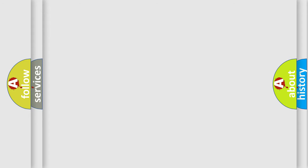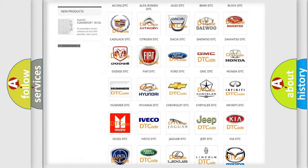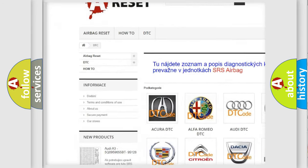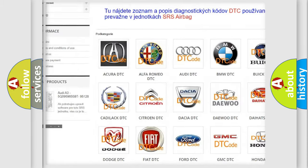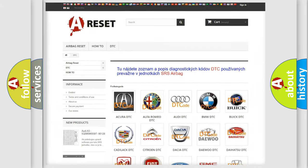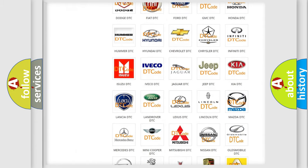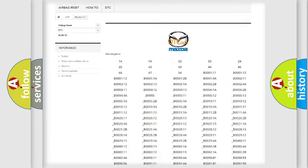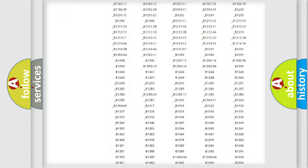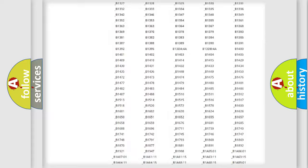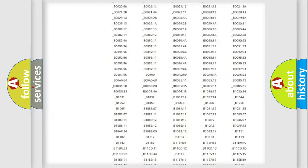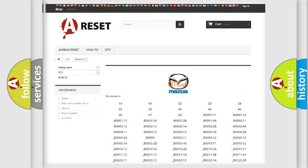Our website airbagreset.sk produces useful videos for you. You do not have to go through the OBD2 protocol anymore to know how to troubleshoot any car breakdown. You will find all the diagnostic codes that can be diagnosed in Mazda vehicles, and many other useful things.